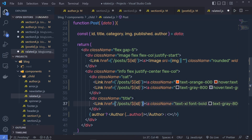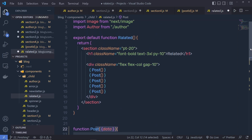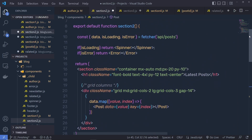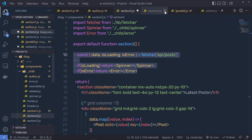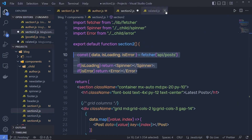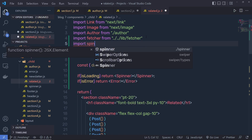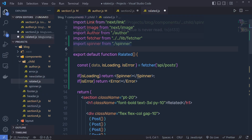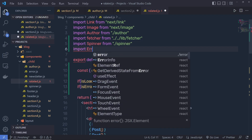I replace the link component with the href value so we can navigate between components. At the top of the Related component I call the feature function — the same one used in the second section. I copy those three statements — the feature function, isLoading, and isError — and paste them into the Related component, then import feature, spinner (from the local spinner file using dot-slash), and error from the error file.